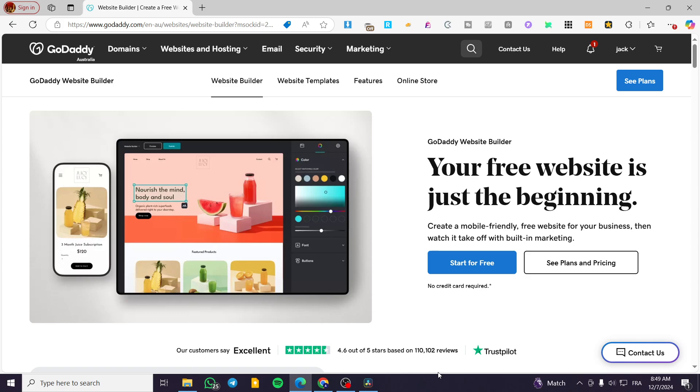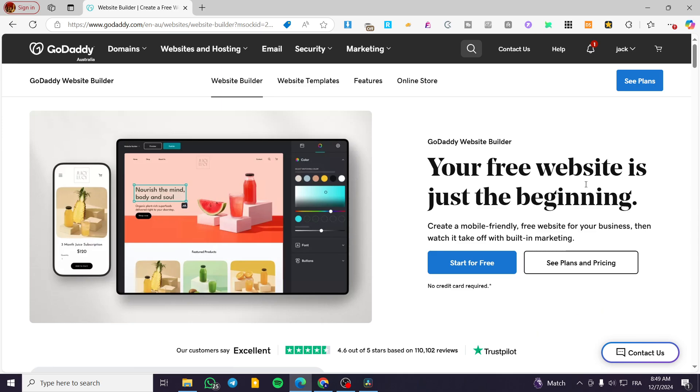How to add pop up to GoDaddy website builder. Hello guys, and welcome to this new tutorial. In today's video, I'm going to show you how you can add a pop up into your website on a GoDaddy website builder, and also how you can customize it. So it is very easy and very simple.